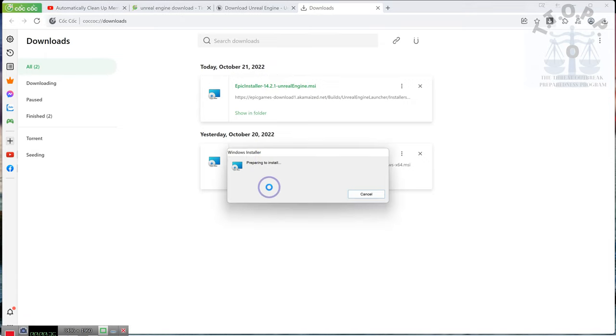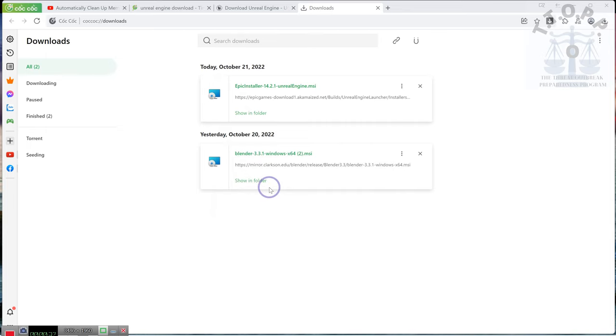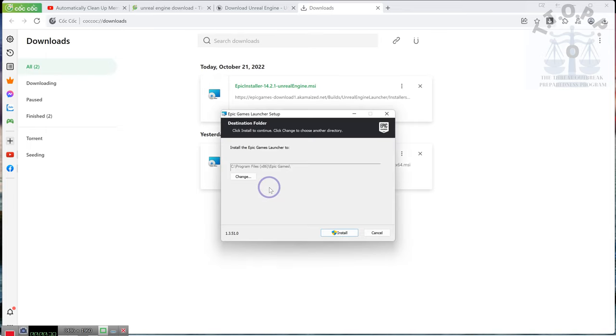And I'm downloading Unreal Engine. I've already downloaded Blender so I had to re-download it because I had to reset the system, but while I'm doing this I want to talk to you and explain something.